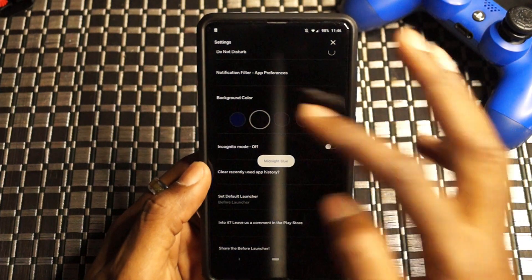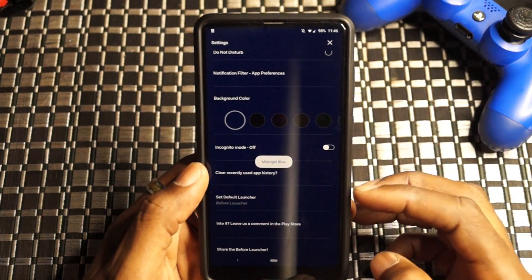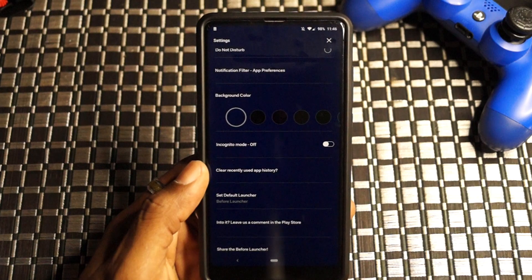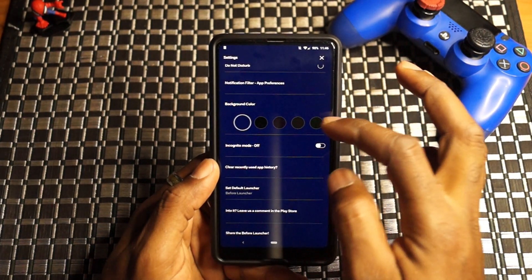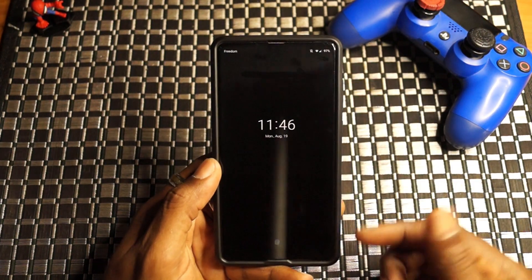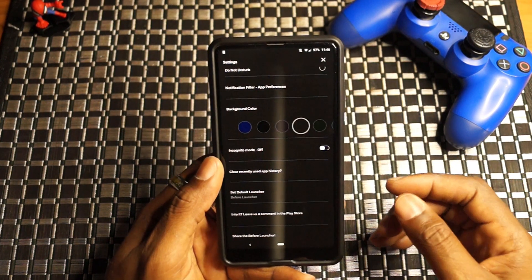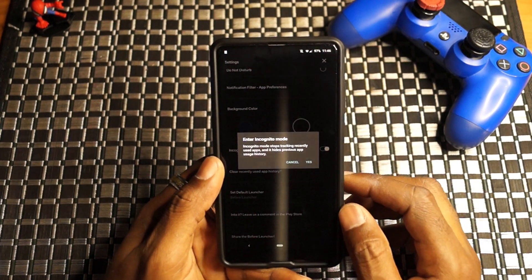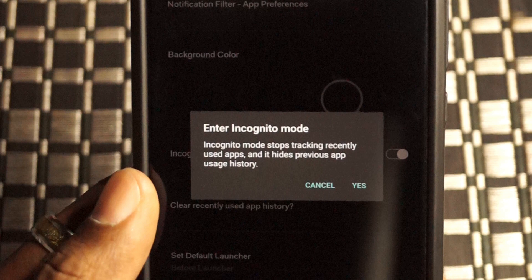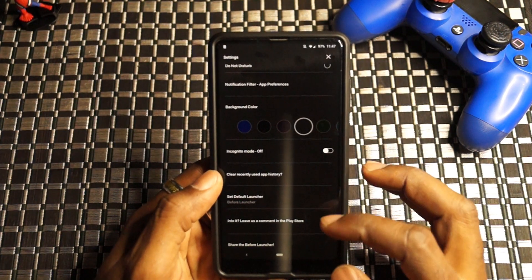Going back — there's black. Midnight blue is what the application comes with by default. I'm going to put it back to Tuatara because I like that — it actually matches the lock screen wallpaper, which is basically just gray. We have incognito mode, which is off. Turning it on, it does tell you: incognito mode basically stops the tracking of your recently used apps and hides previous app usage history. That pertains to the app drawer. I'll just leave that off. Then we also have clear recently used app history.